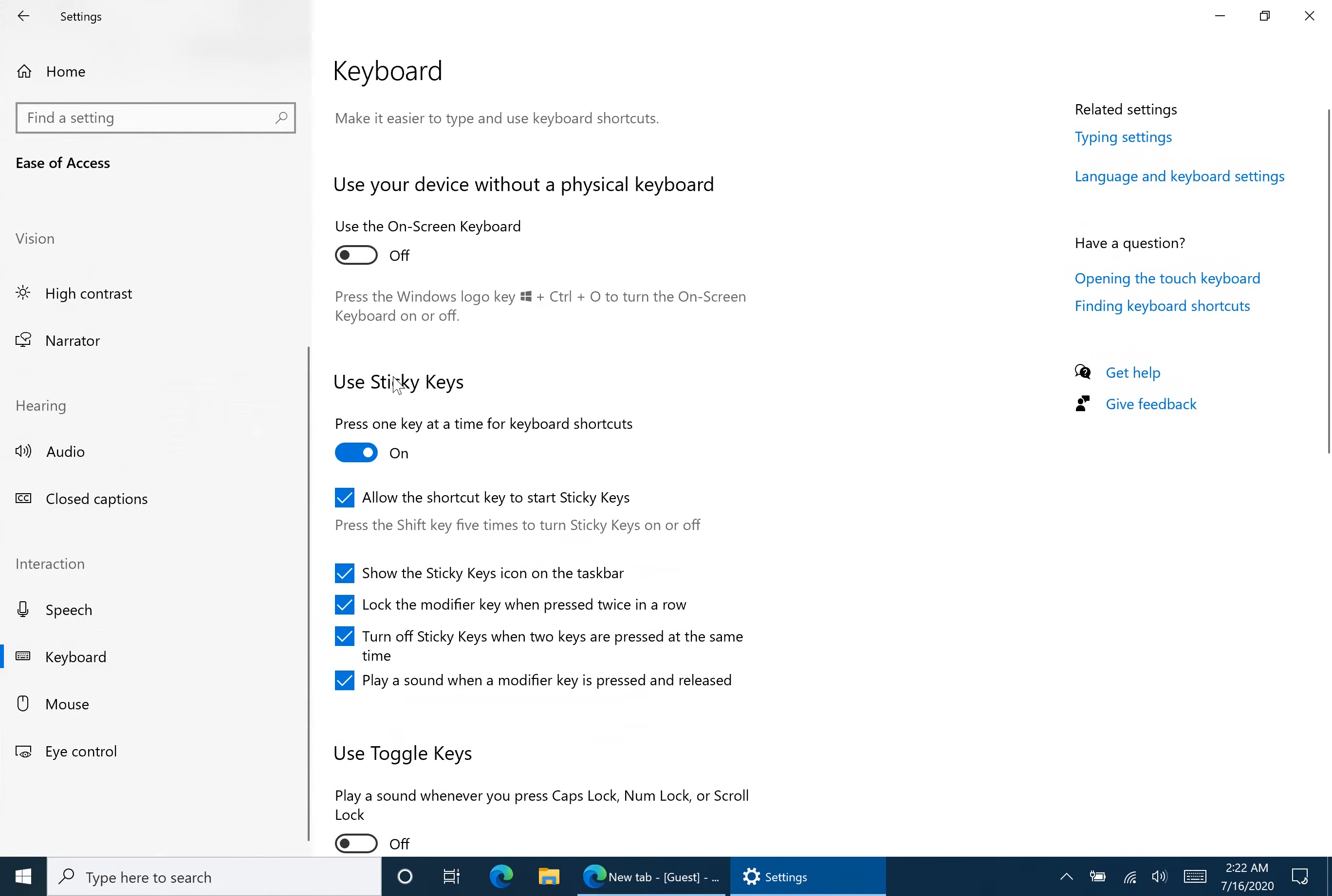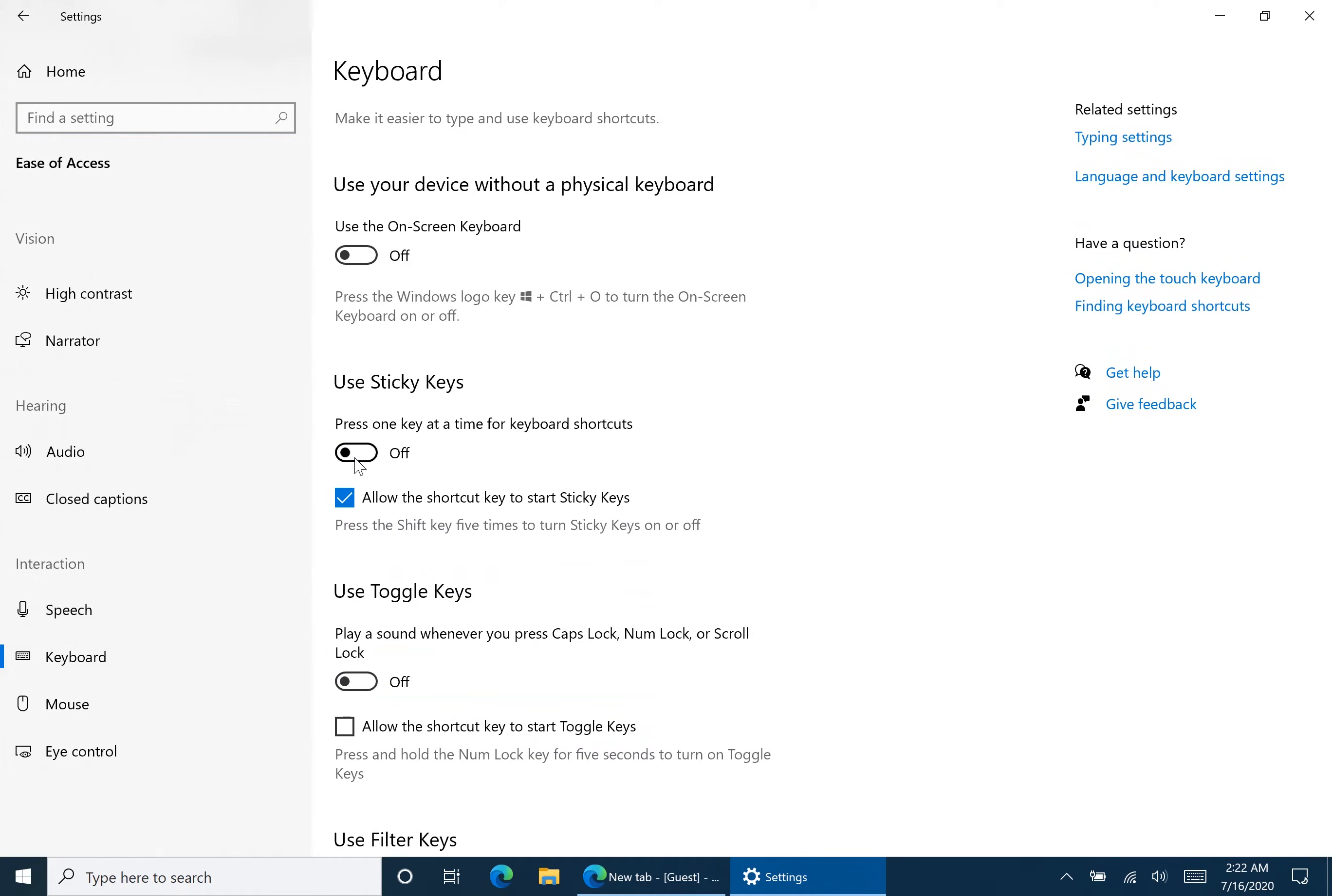You're going to see that sticky keys is checked. Make sure to uncheck that. Also make sure to remove this shortcut key to start sticky keys. Most of the time you're pressing shift five times and it's turning sticky keys on. So here's the first fix.